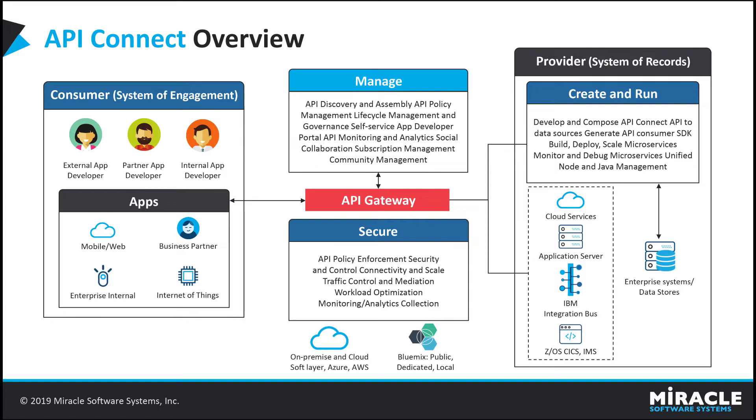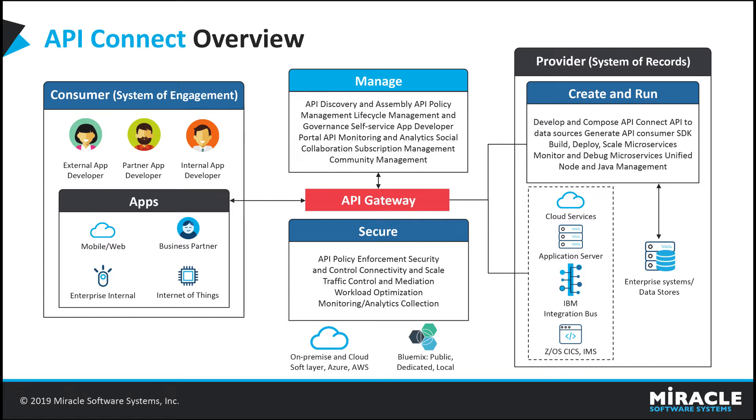It also provides advanced API usage analytics to visualize the API log data. Using this analytical data, we can export this data to third parties. And it also provides customizable self-service developer portal for publishing APIs to provide access to third parties.